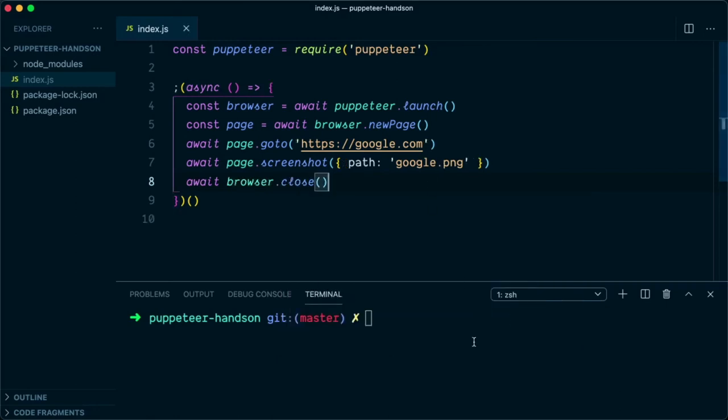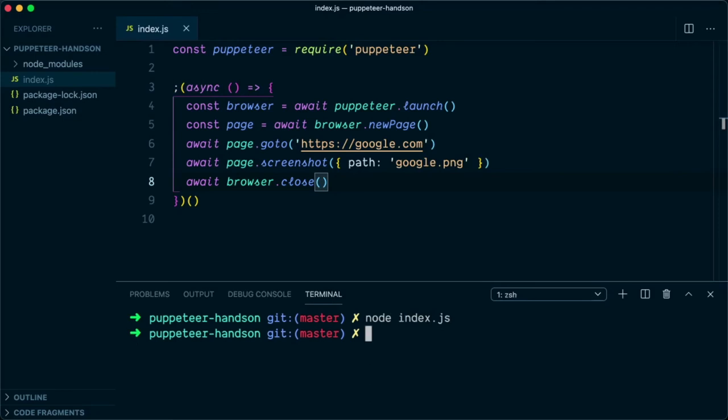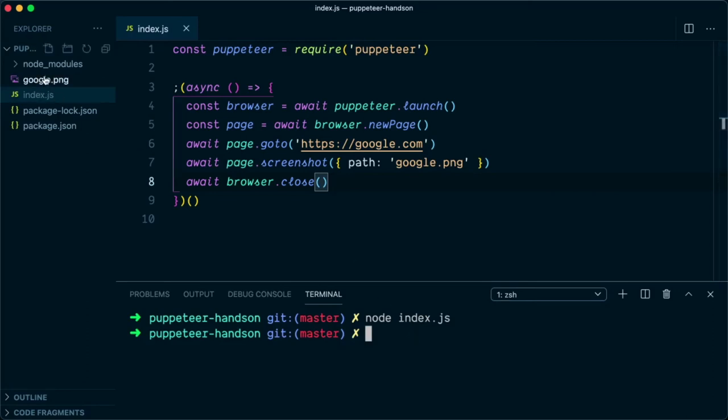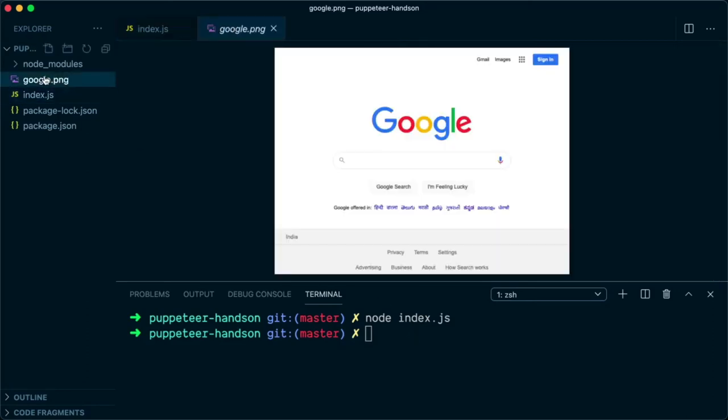Let's give it a try. Let's save the file and say node index.js. By default, Puppeteer will launch the browser in headless mode and you will see nothing on the screen. However, if you see in the explorer, there is a screenshot that was captured by Puppeteer.